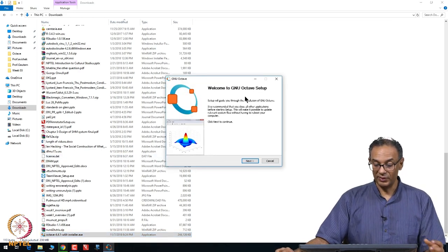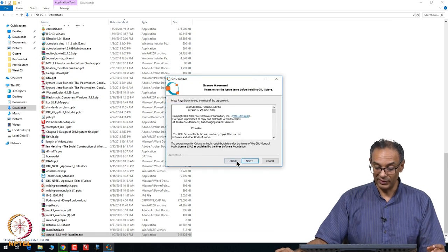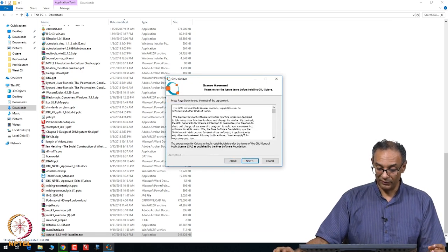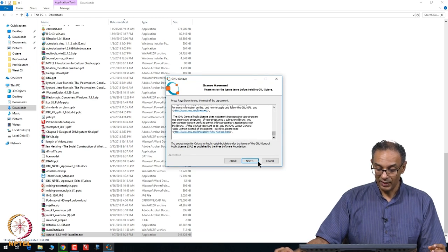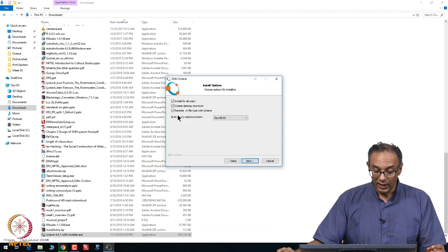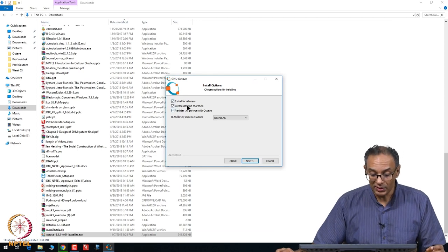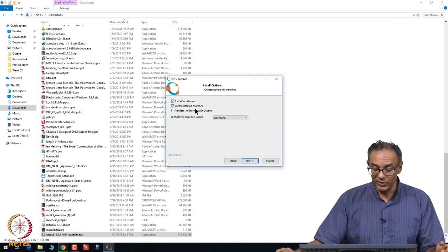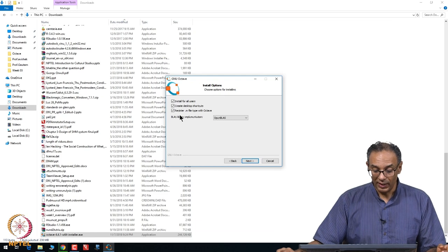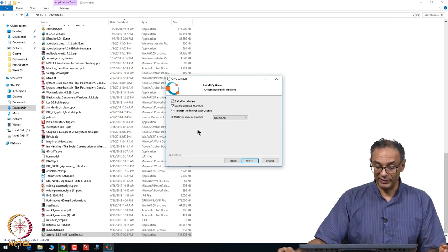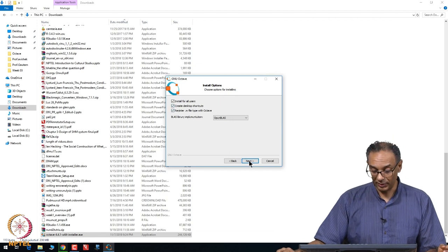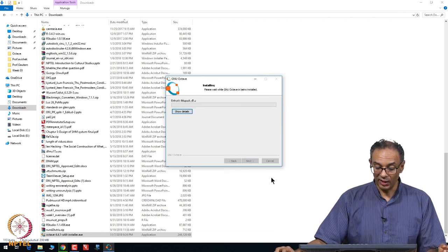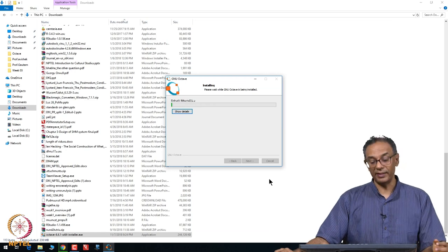It will go ahead and start to install. It will first say welcome to the GNU setup. You click next to continue, and then you are okay with this license, and then you click next. It will give you a few options and you go ahead and click yes for all users. You can register with Octave, it creates a desktop shortcut, and you hit install.